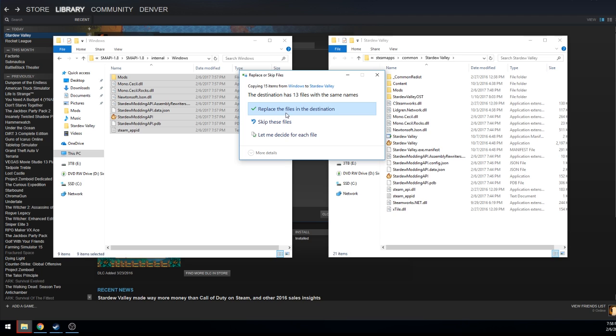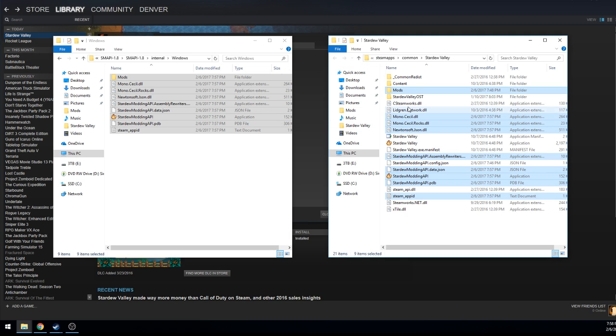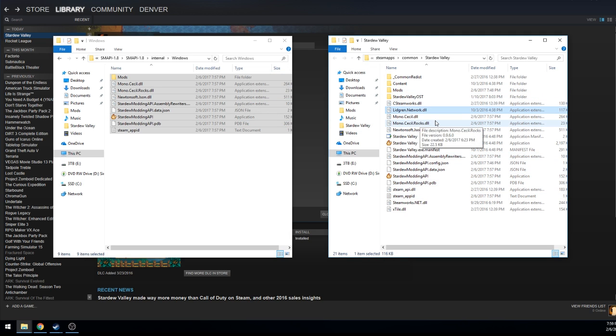For me it says replace the files. If you also have files to replace just go ahead and replace them, it won't hurt anything. It won't ruin any saved folder or saved files or anything that you have. You can see the new files that were just placed in here.